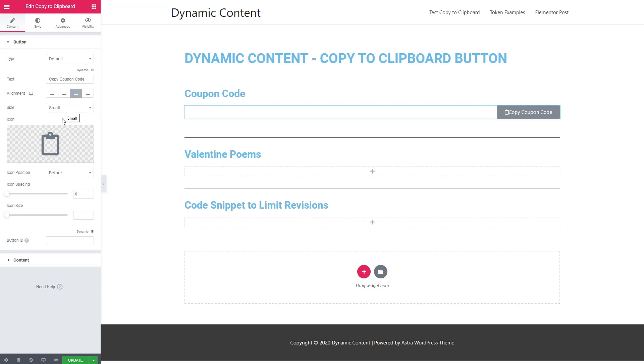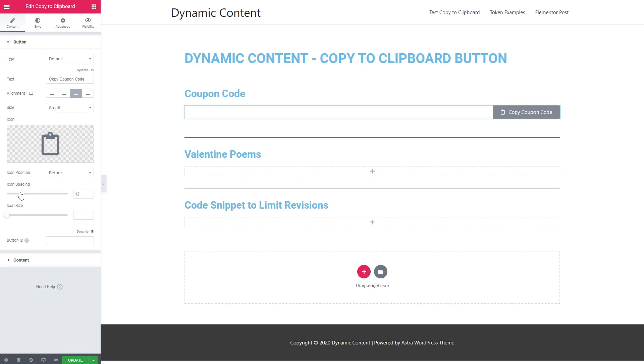You can change the button size, the icon, the icon position, and the icon spacing. I'll add a little space there so the icon isn't pushed against the text.